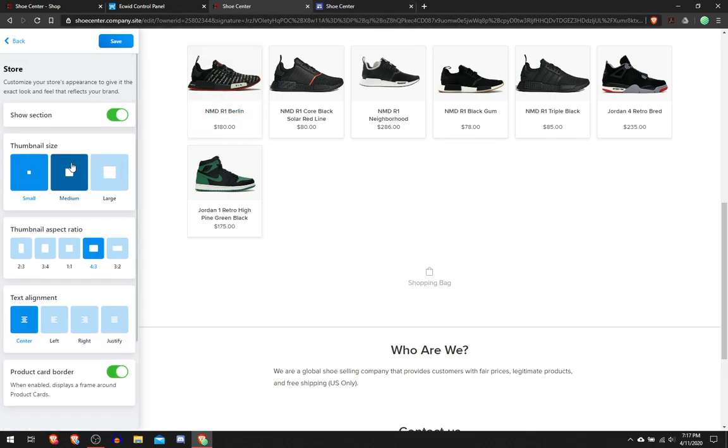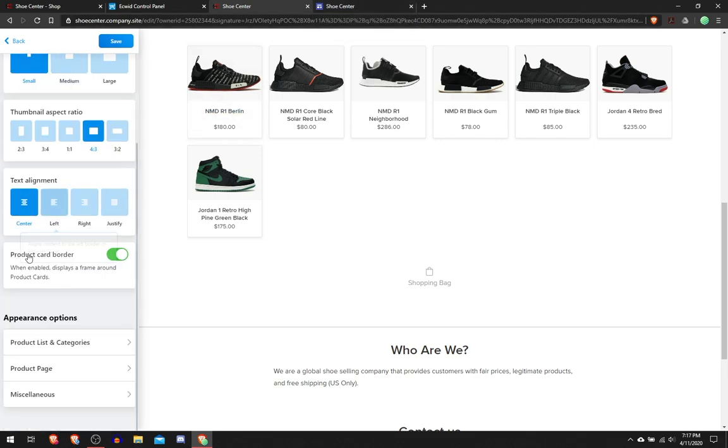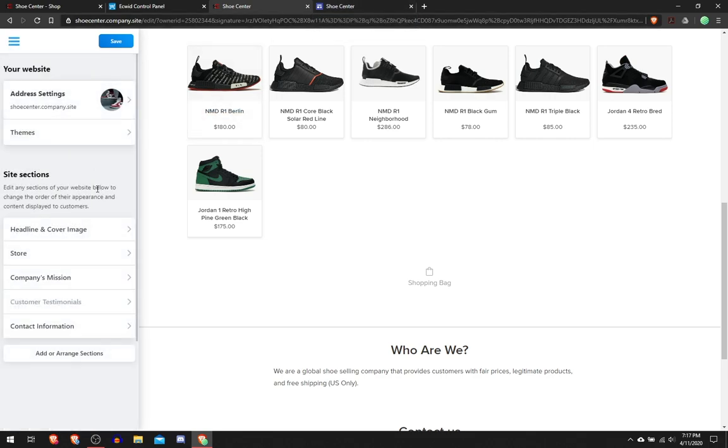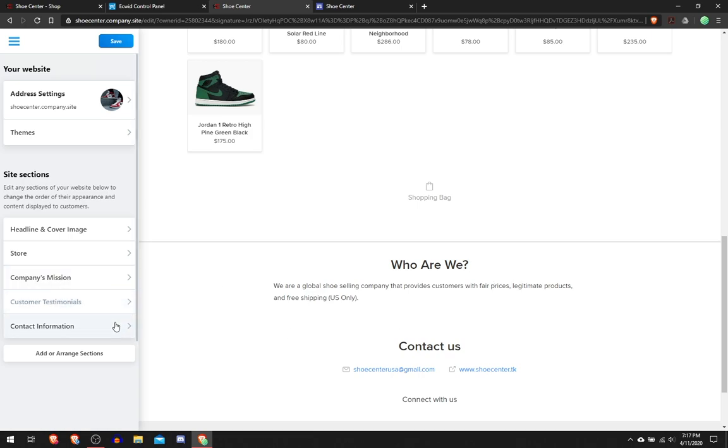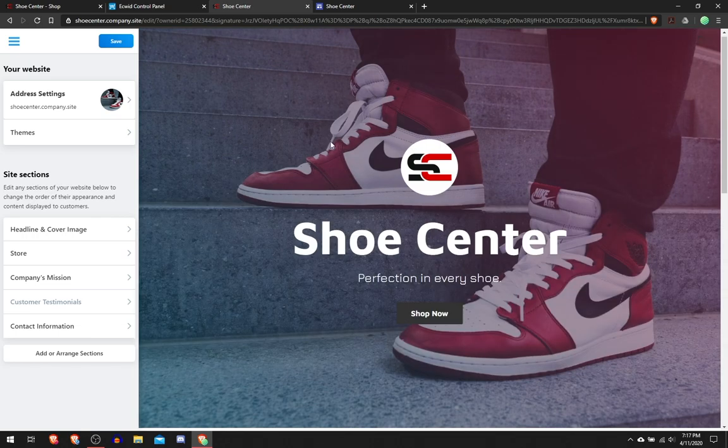I recommend you use the same settings as you did to embed it into your Google Site, so just click on the same settings as before. Company's Mission, this is my made-up one, it's completely fake, I just tried to make it look real. Contact Information, you can use these two things.